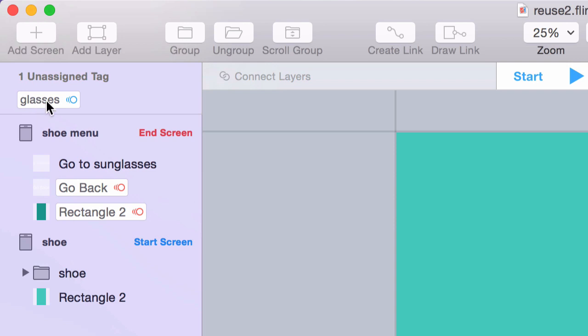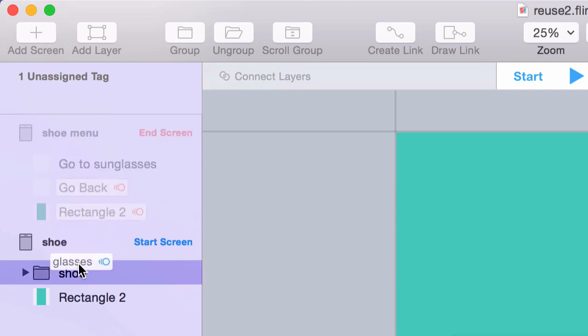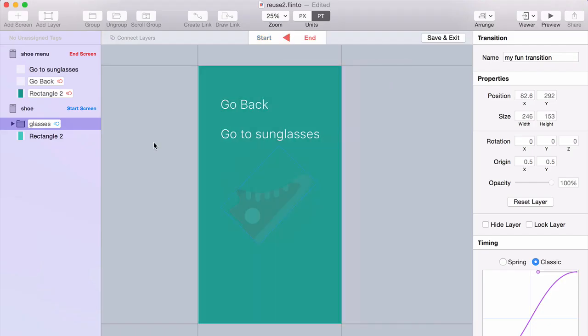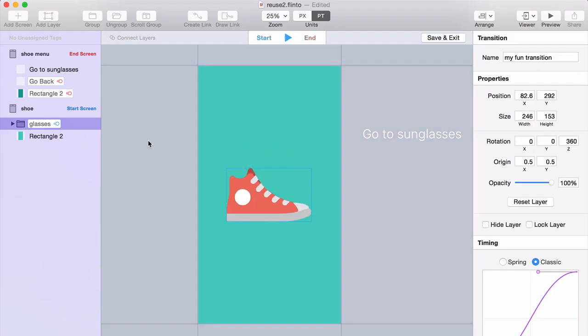So it's easy enough to fix. I just drag that right onto this layer, Shoe. And now Shoe does a 360.